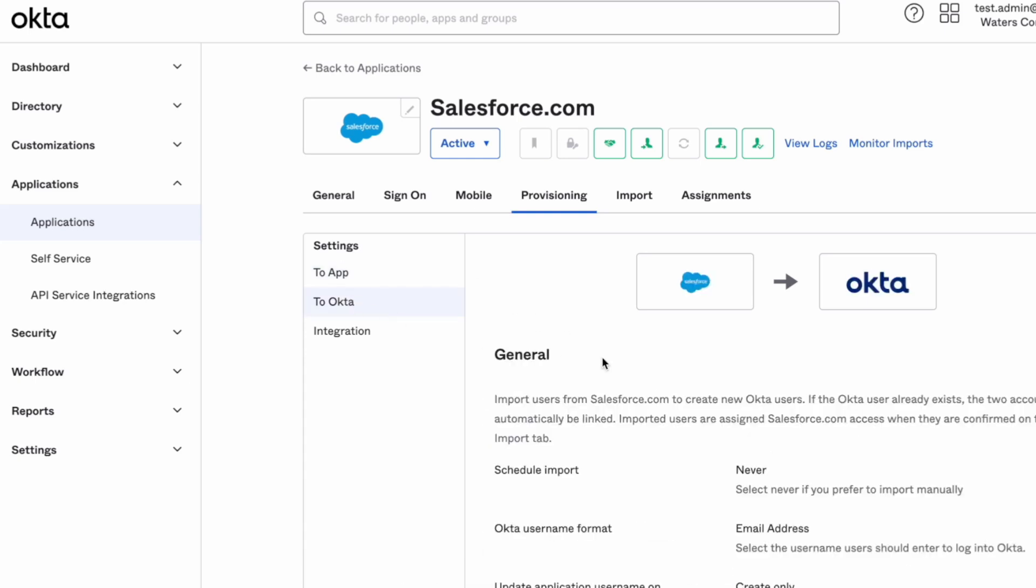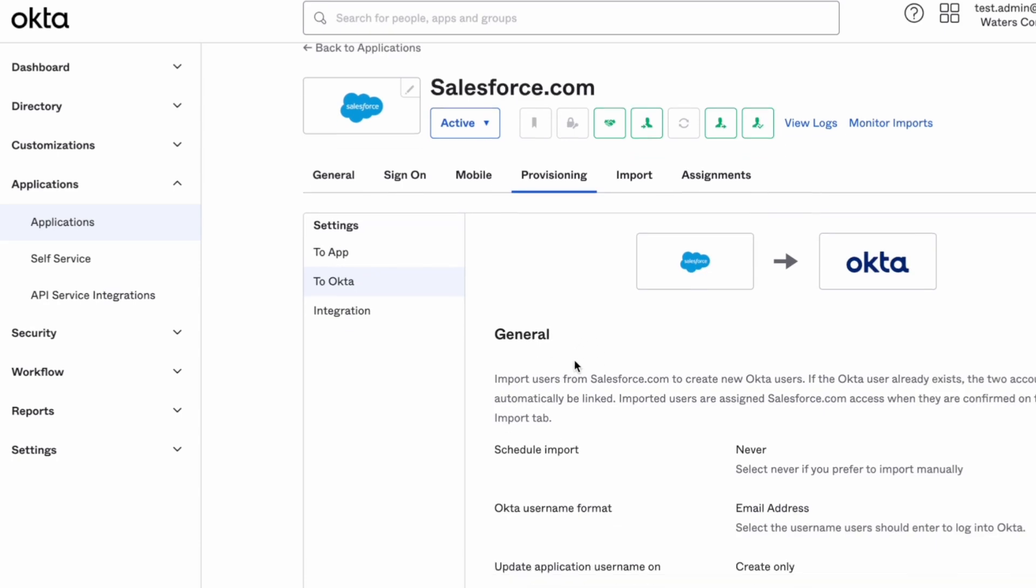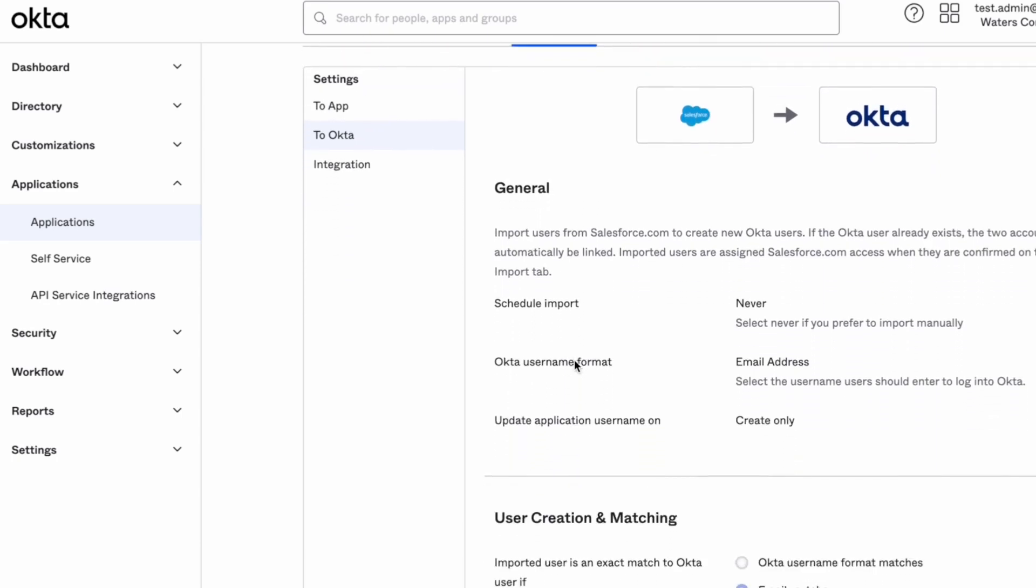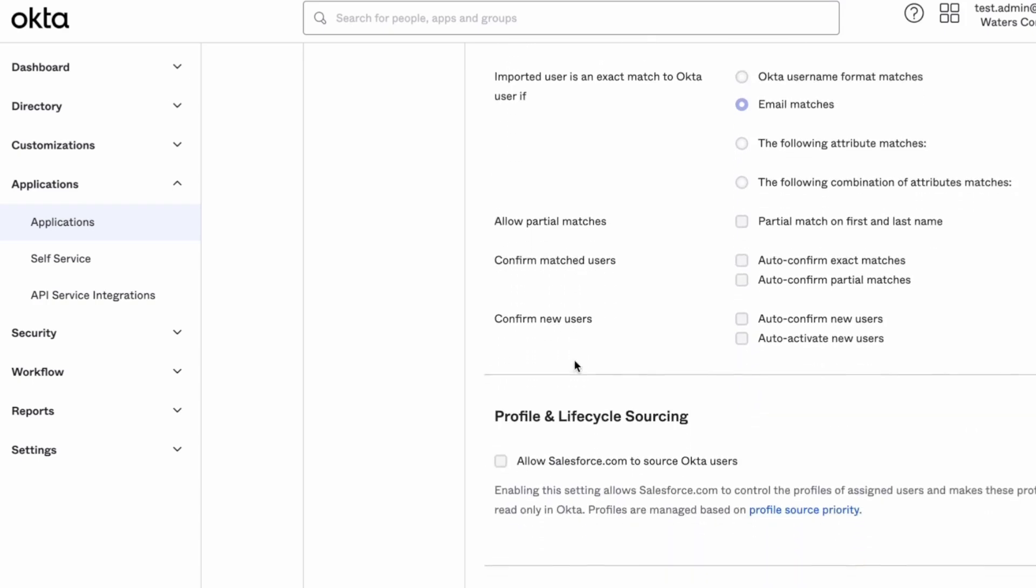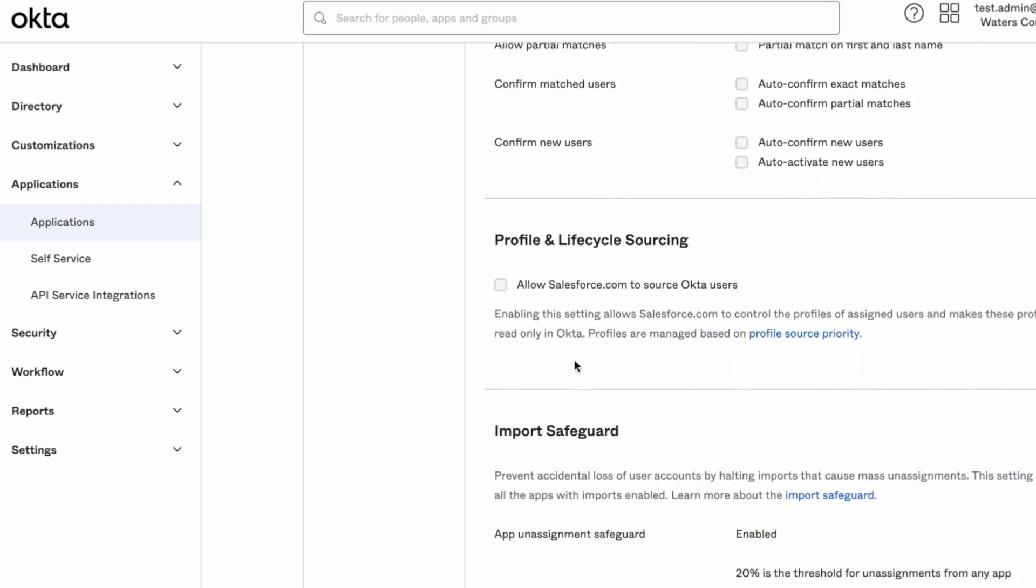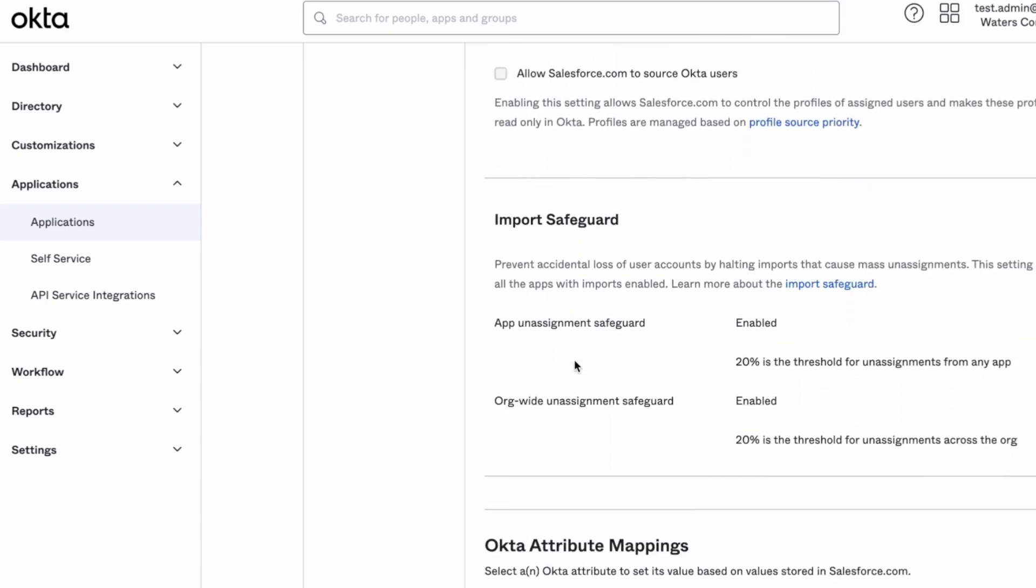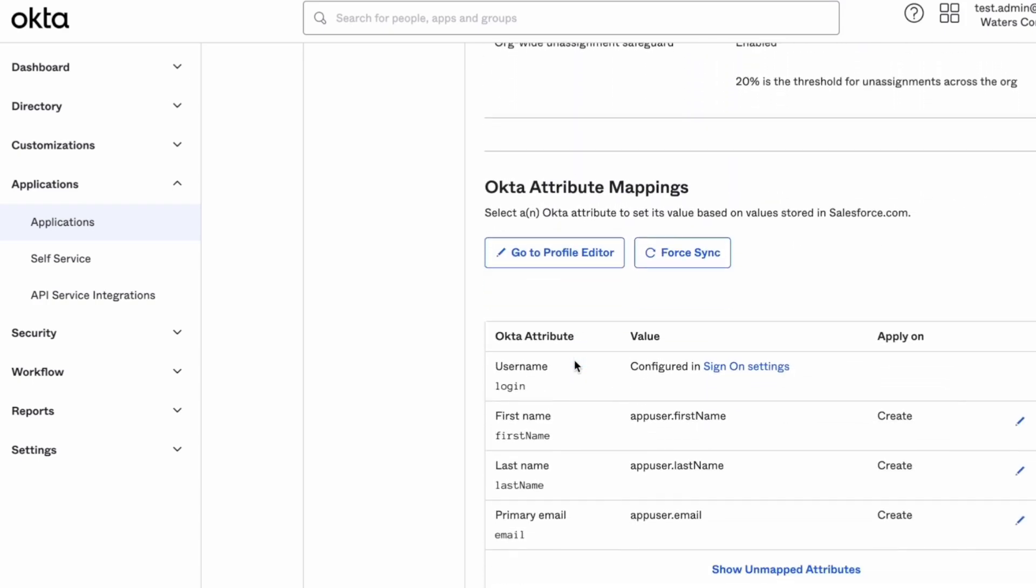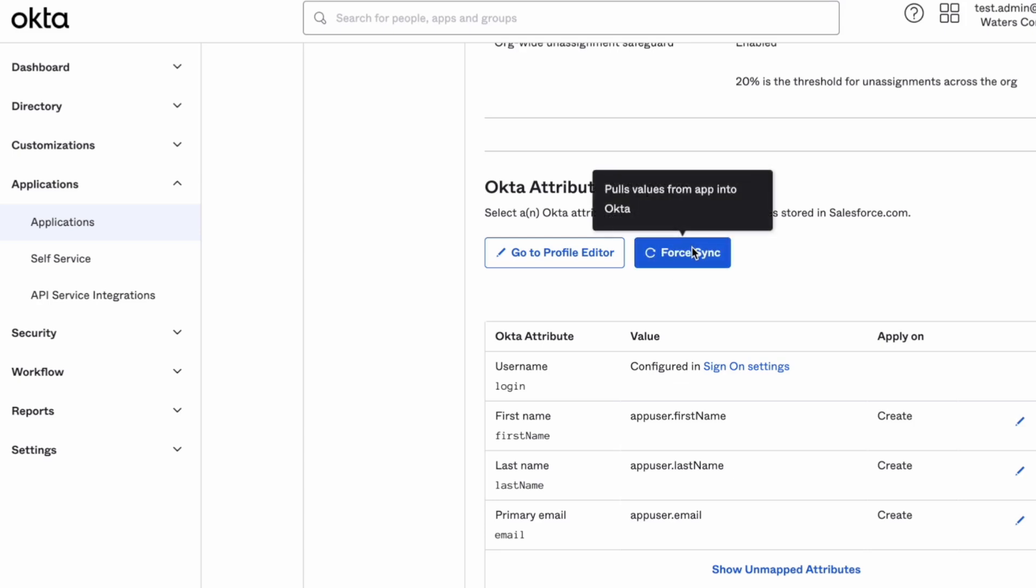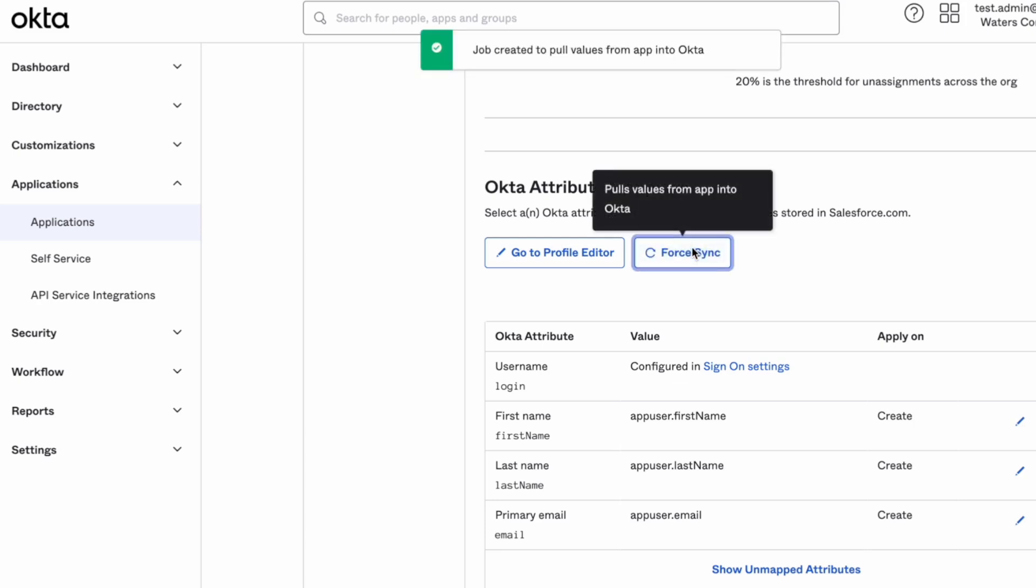Scroll down to the Okta attribute mappings section and then click the force sync button. A brief message will appear signaling that the process has started. Now you just need to let the process complete.